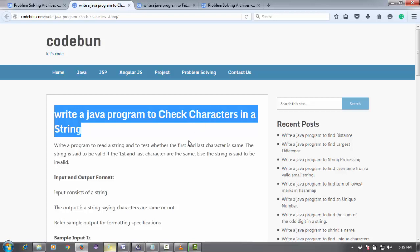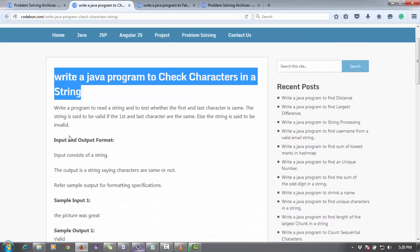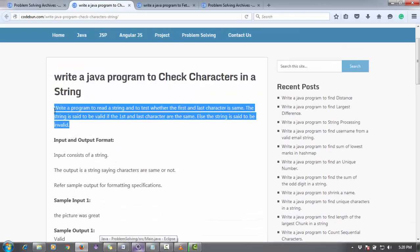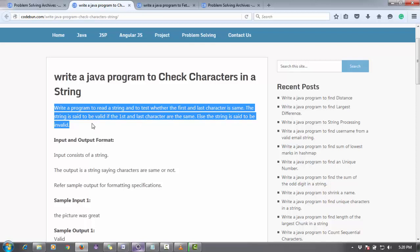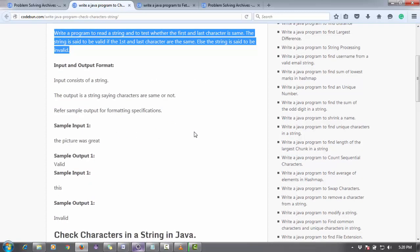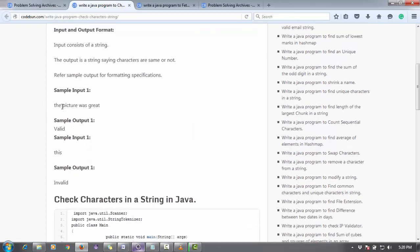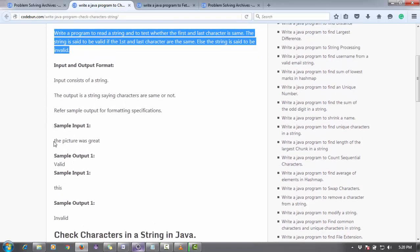Let's check the constraints. Write a program to read a string and test whether the first and last characters are the same. The string is valid if the first and last two characters are the same, else the string is invalid.